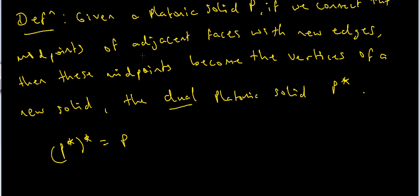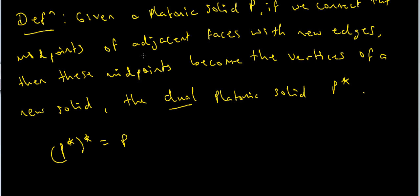This is much nicer to see with a picture. Here's a picture which nicely shows the duality between the cube and the octahedron. You'll notice that the midpoint of each face of a cube becomes a vertex of the new dual Platonic solid, in this case the octahedron, which you can see in the interior of the cube. We've joined these adjacent faces with new edges, so that's how we get the edges of the octahedron.